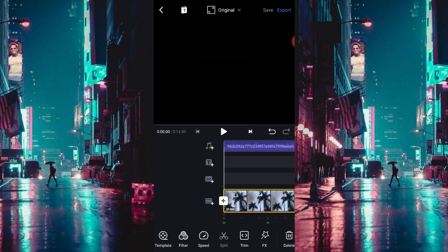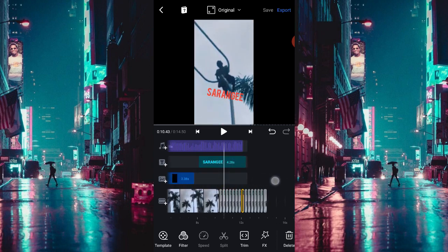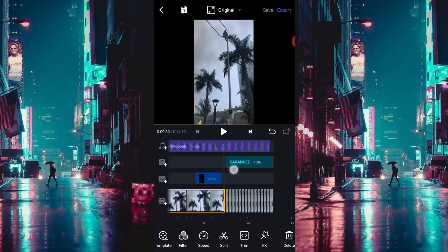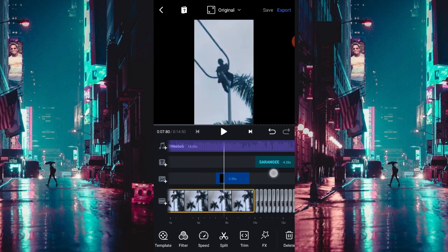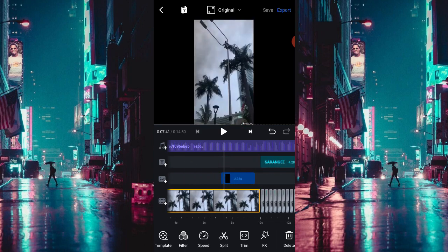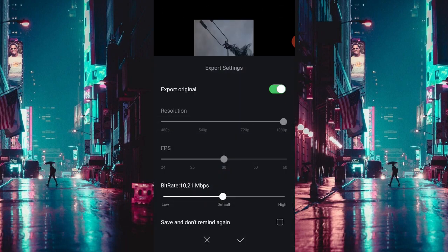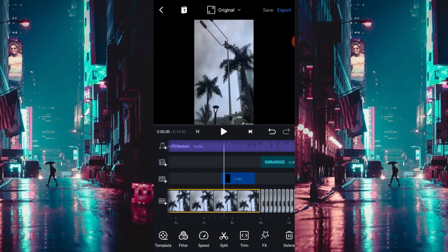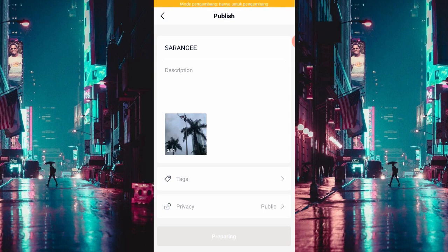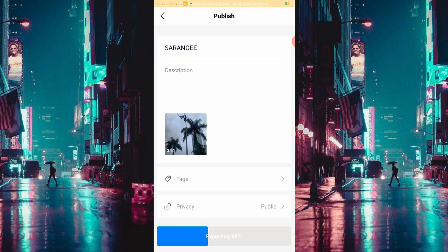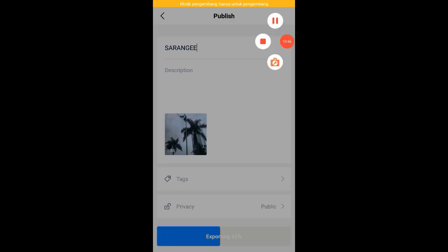Oke, jadi seperti itu jadinya. Kalau kalian mau berekspresi dan mengembangkan seperti yang lain juga gak apa-apa ya. Jadi sampai sini dulu videonya, kalau udah kalian eksport, terus kalian pencet checklistnya. Kalian tungguin aja eksportannya. Semoga Indonesia cepat pulih. Thanks for watching, bye-bye.